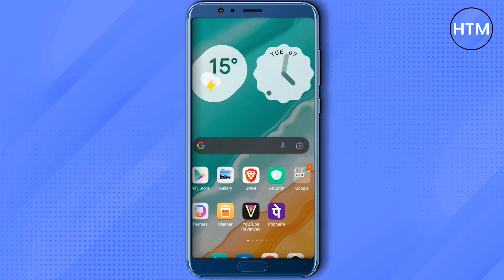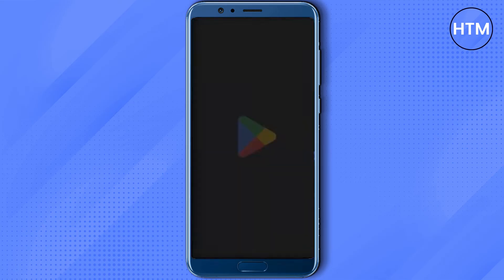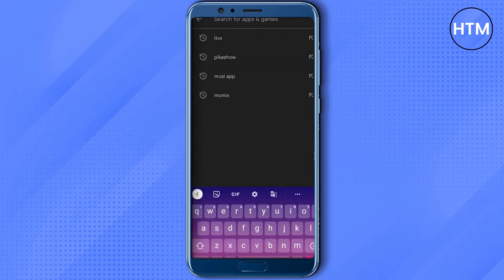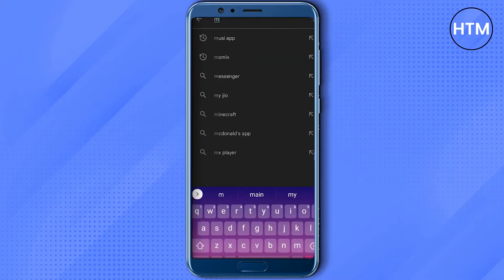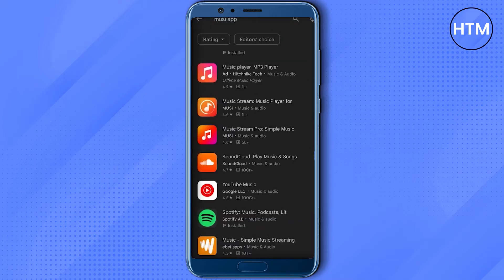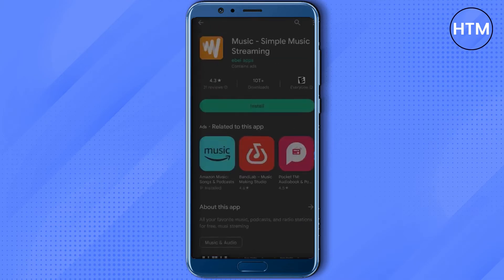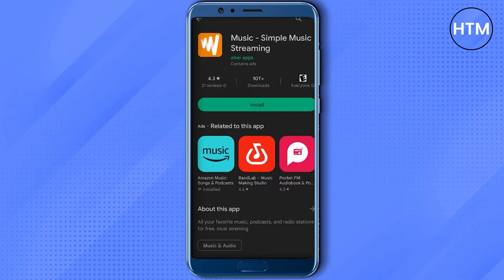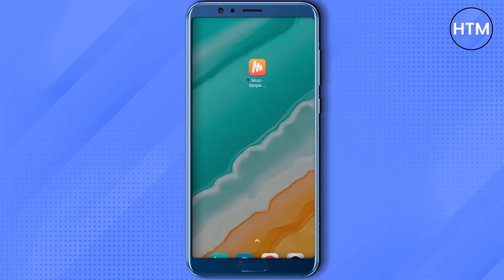Search for the application and see whether you have an update or not. If you have an update, just simply update the application, then restart your device and see whether your issue is fixed or not. After the restart, if you're still facing the issue, the next thing you can try is clearing the cache of the application.